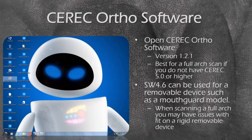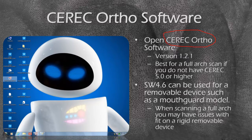First we're going to start with CEREC software. The nice thing is we have a couple of different options available to us in the military that aren't always available in private practice. We have the ability to open CEREC Ortho software, which is part of our CEREC sustainment software package. CEREC Ortho software version 1.2 is great for full arch scanning if we don't have CEREC version 5.0 available.